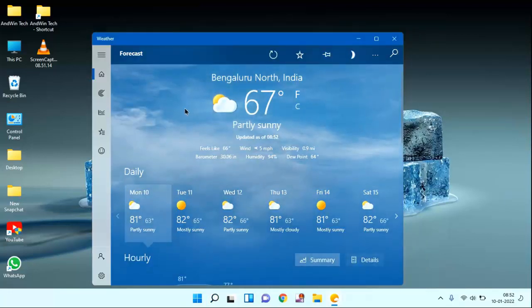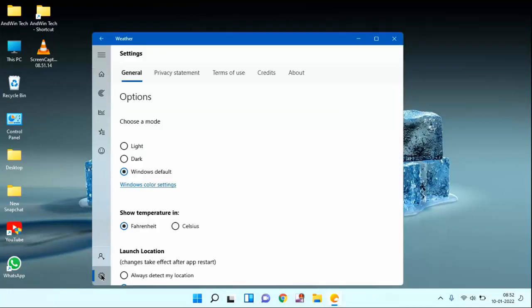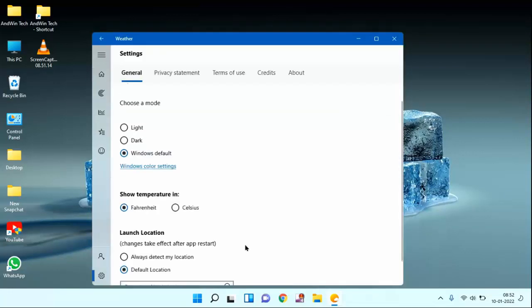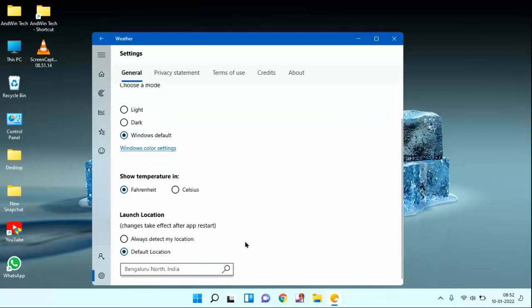After clicking the weather app, below you can see here setting option. Just click on this. You need to scroll down a little bit. You can see here launch location. You can select always detect my location or default location.